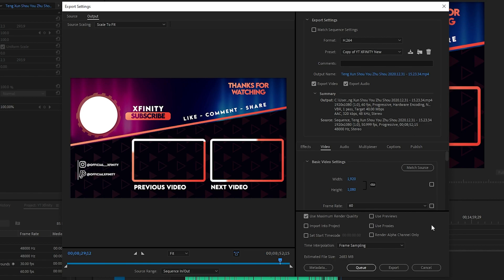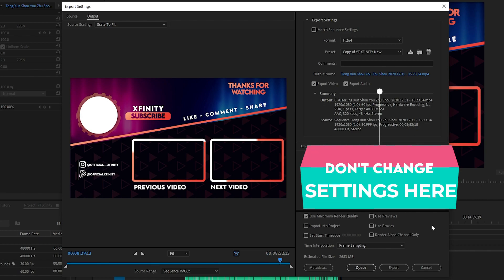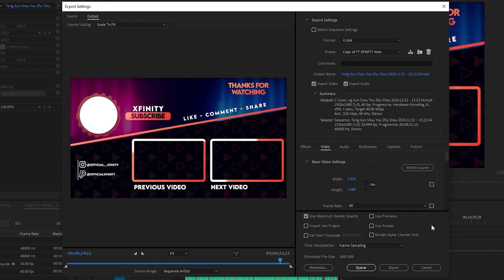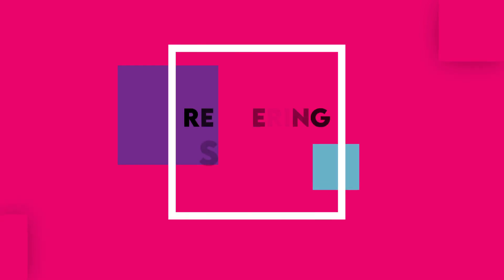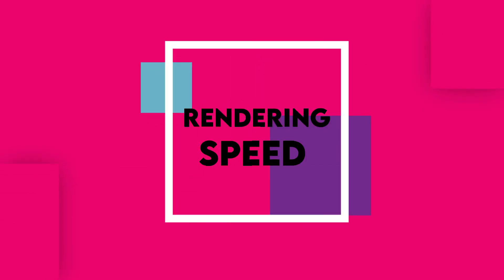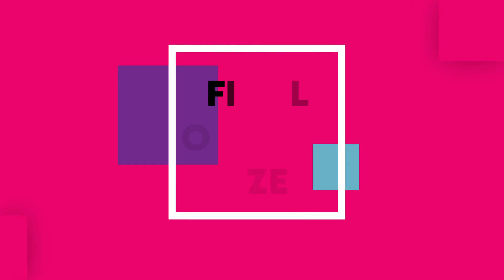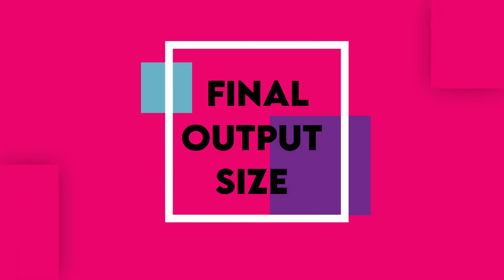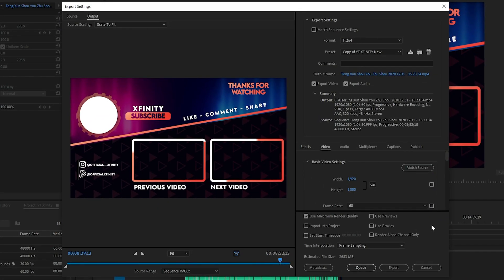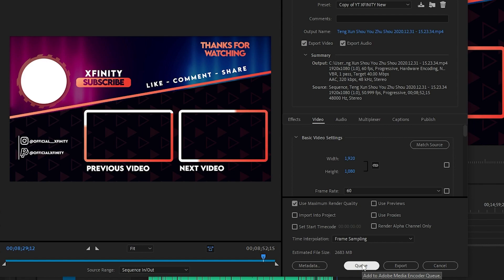Once you select Media, it will show you the Export Settings. Now if you are going to export using Media Encoder, you don't need to adjust settings here because we are going to adjust the settings in Adobe Media Encoder. The output module of Adobe Media Encoder is similar to the Adobe Premiere Pro export settings, but the key difference is the rendering speed and smaller final output size. So you don't need to change anything here — simply click on Queue.